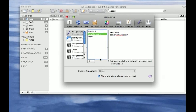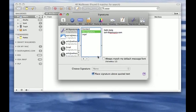And that's it. That is adding a signature in Mac Mail. Thanks for watching.